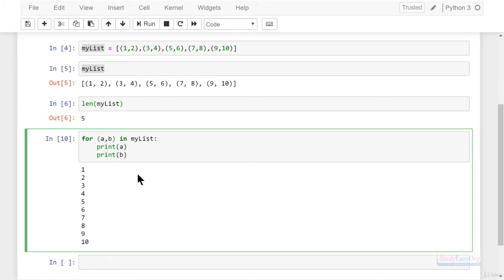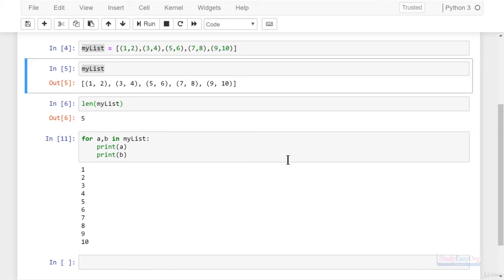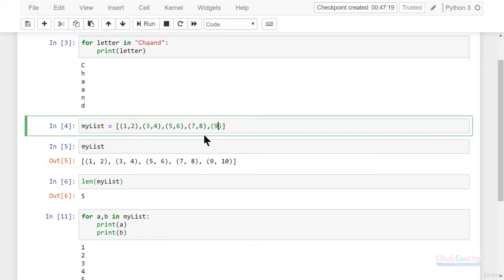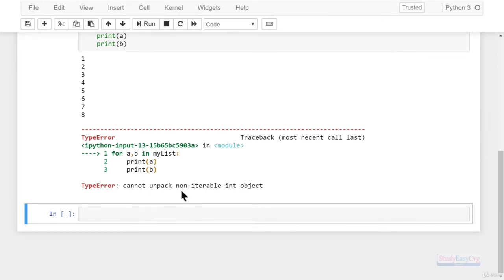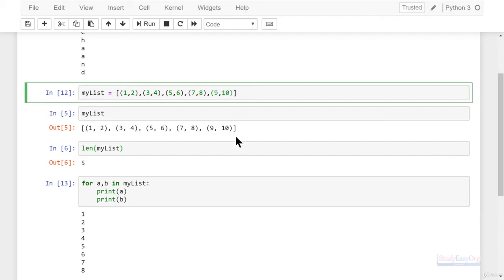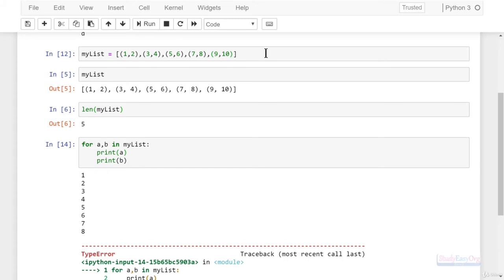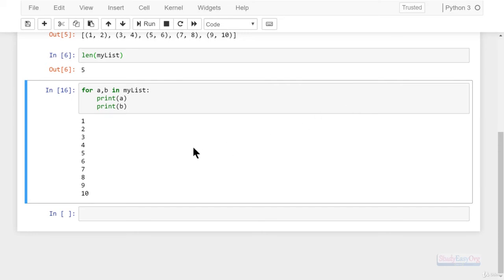We can also get rid of the parentheses — that is okay too. Now what happens if one of the tuples has only one value instead of two? For example, if the last element is a tuple with only one object and we run this, there will be a syntax error: 'cannot unpack non-iterable int object.' So take note — consistency of the tuples is expected for tuple unpacking to work, else we will get a syntax error.